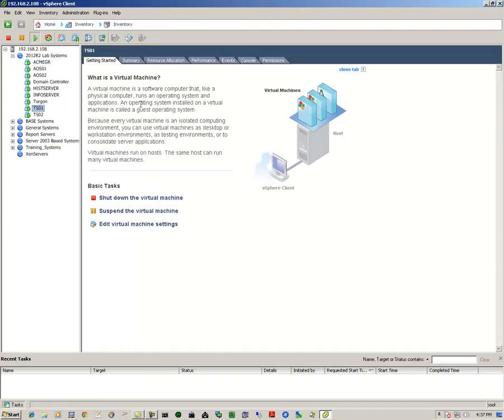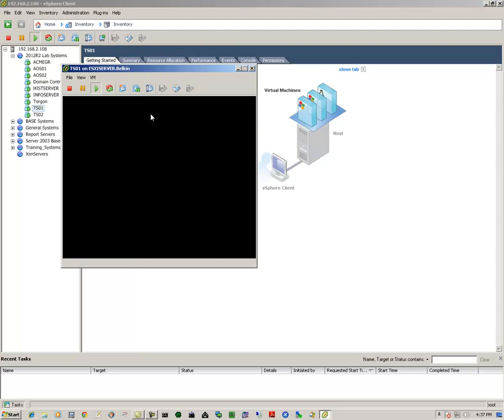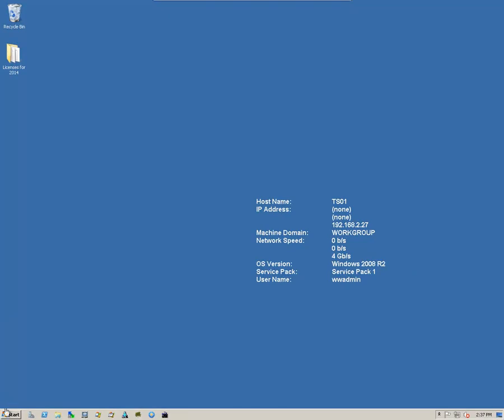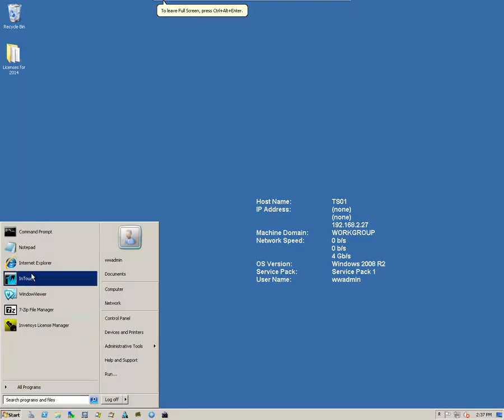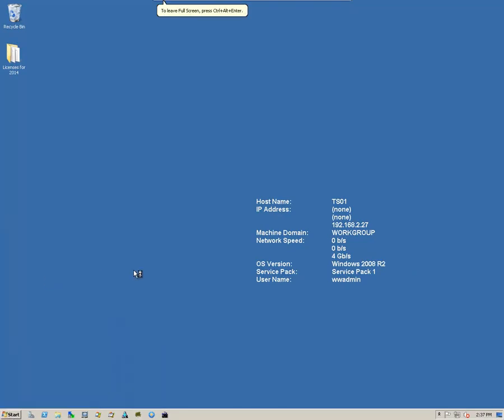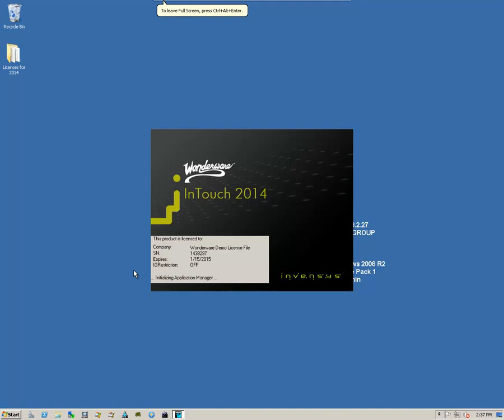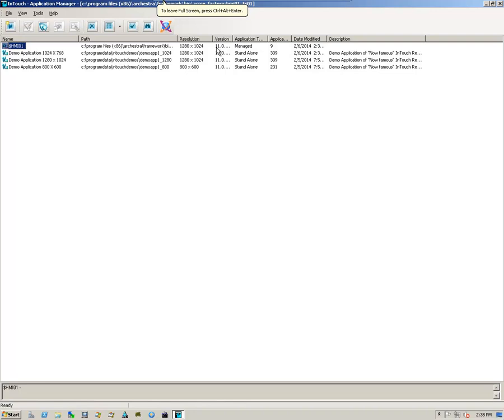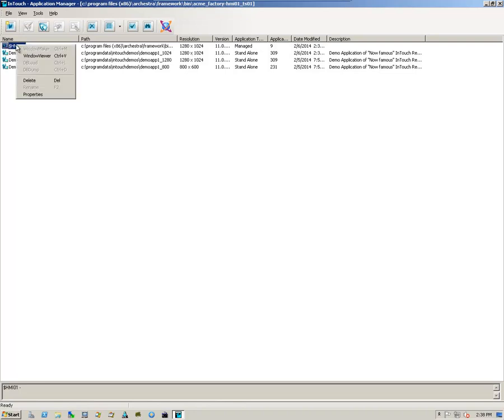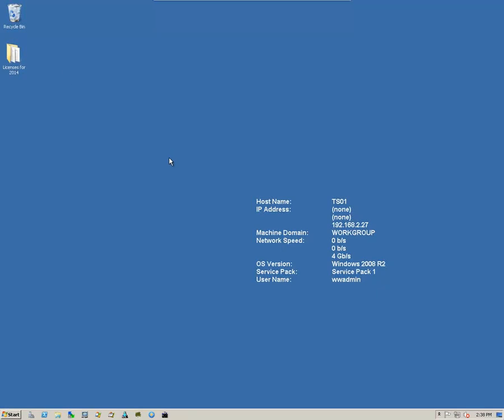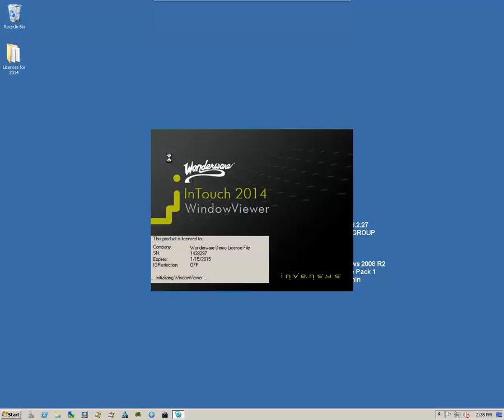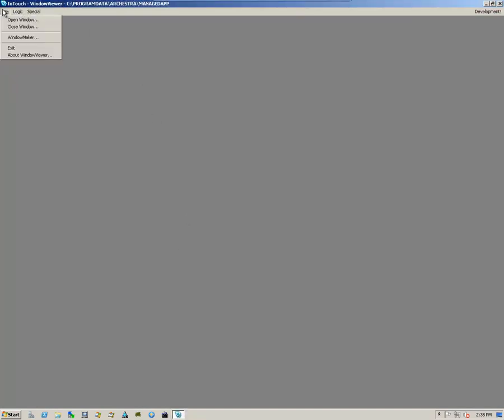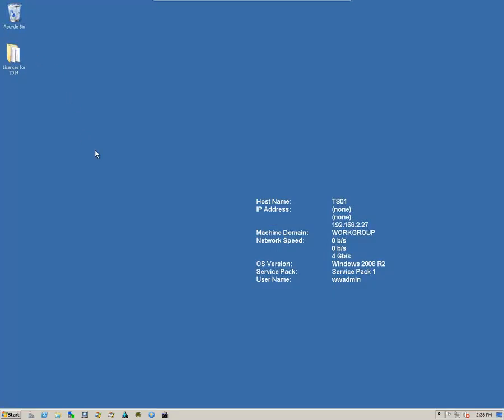I'll go to one of my terminal servers. That's also my HMI node. Open up Application Manager. I can see that my application has converted up to the latest version, which is 11.0. Right click on it and select Window Viewer. And I can see that my application opened up. Again, this is just a simple demo application.